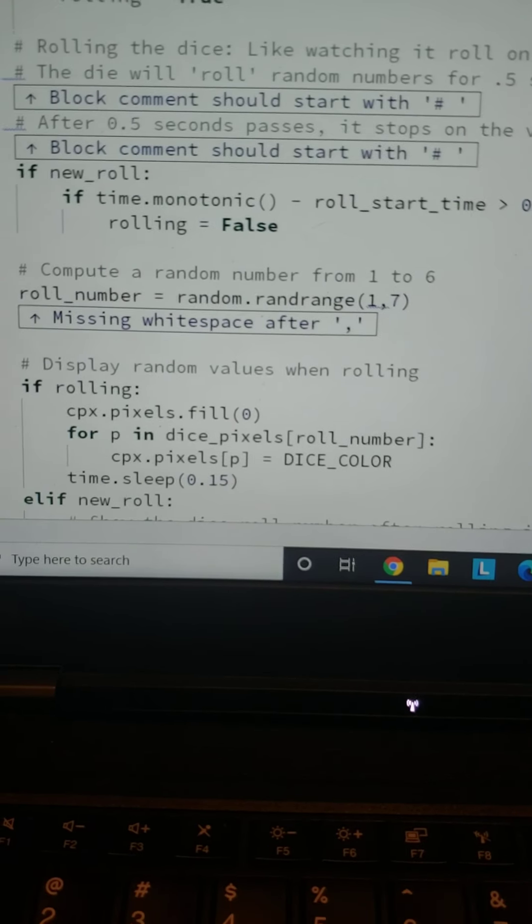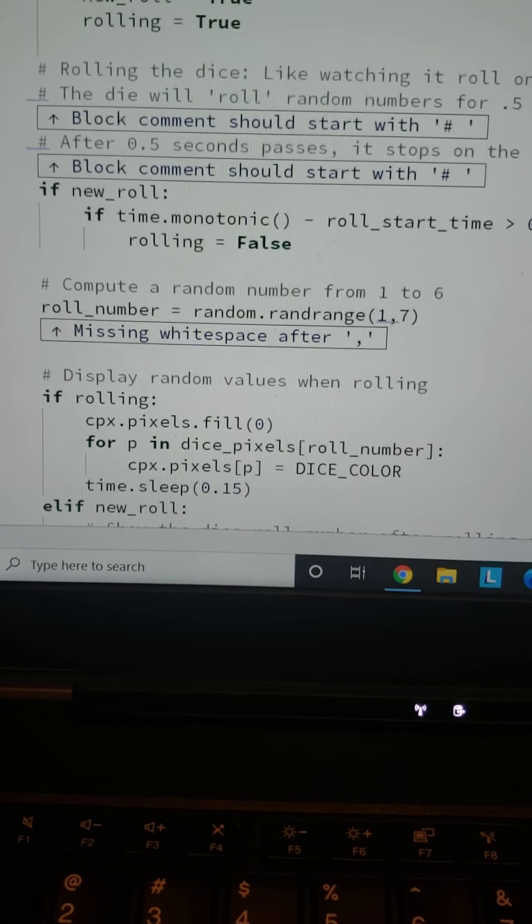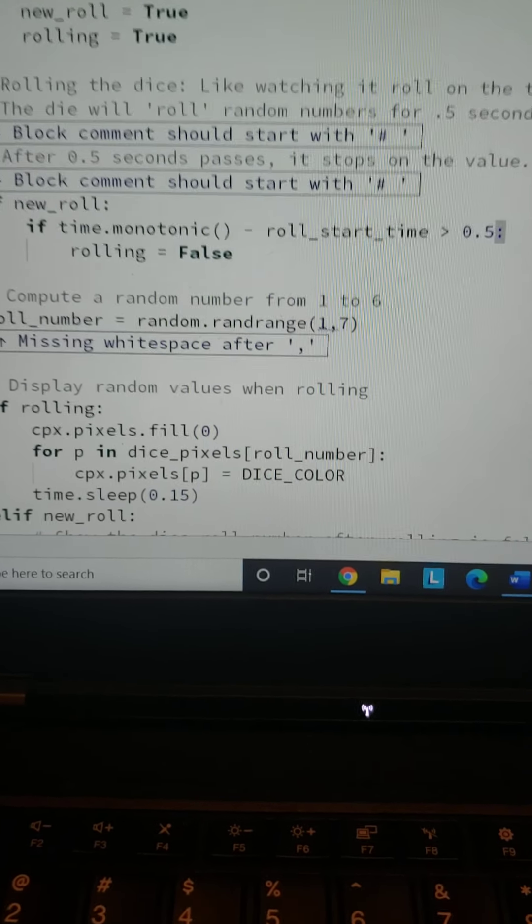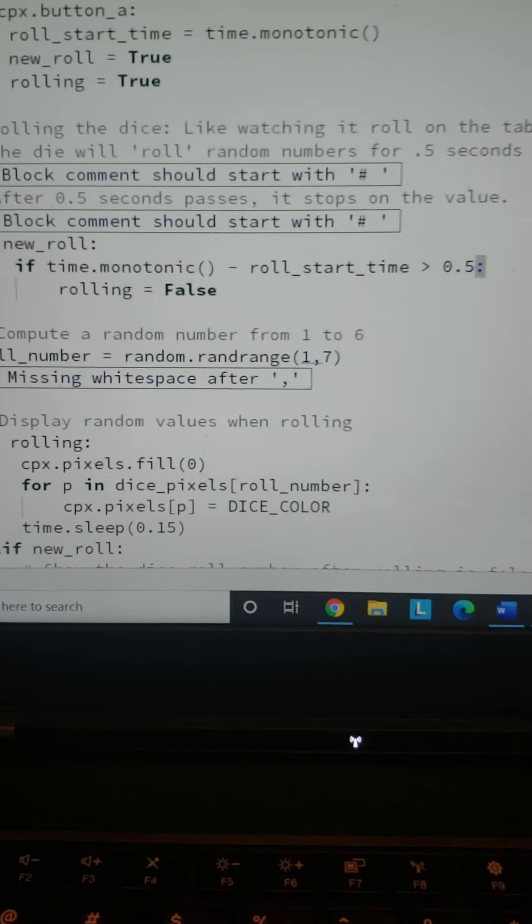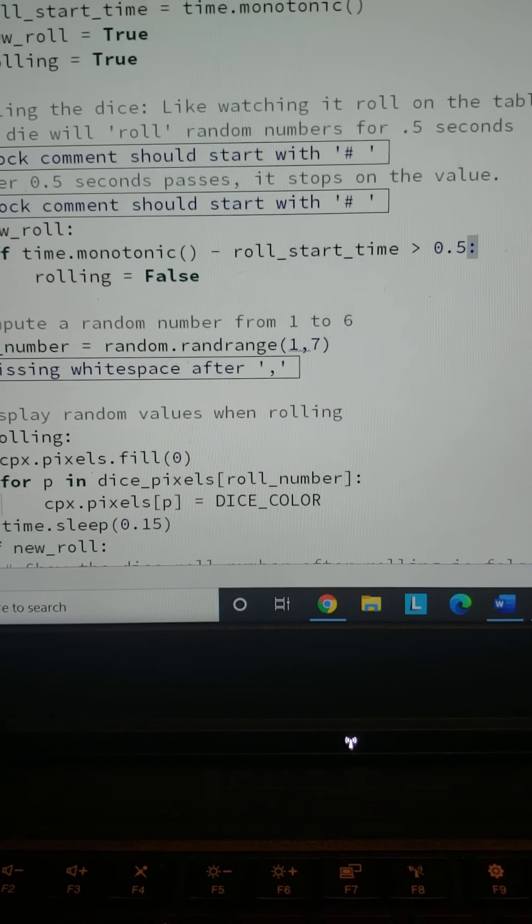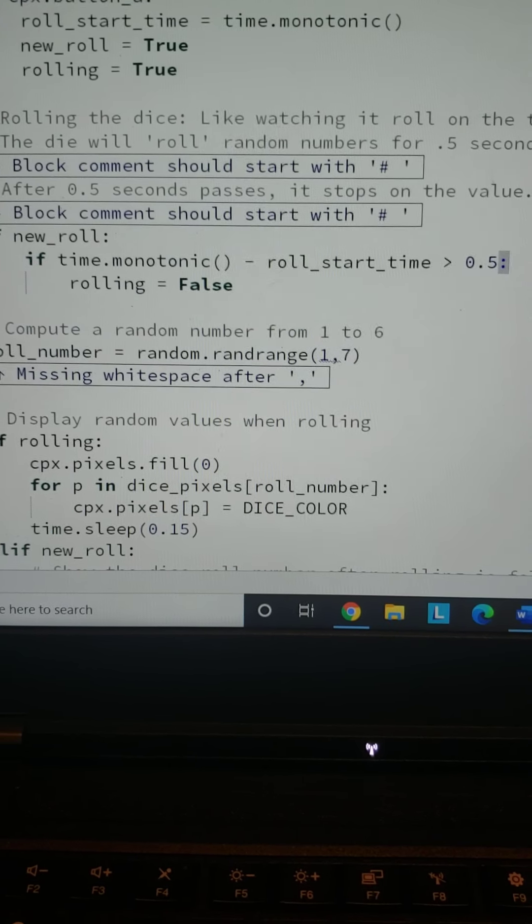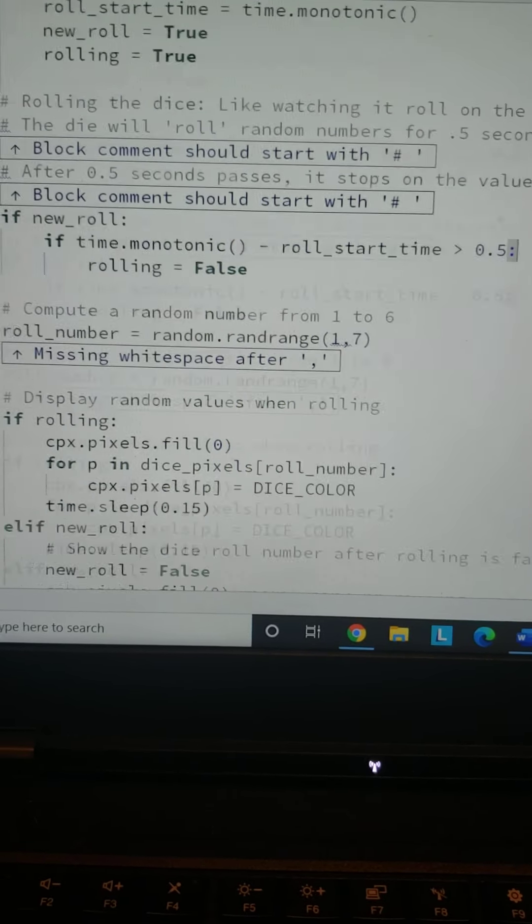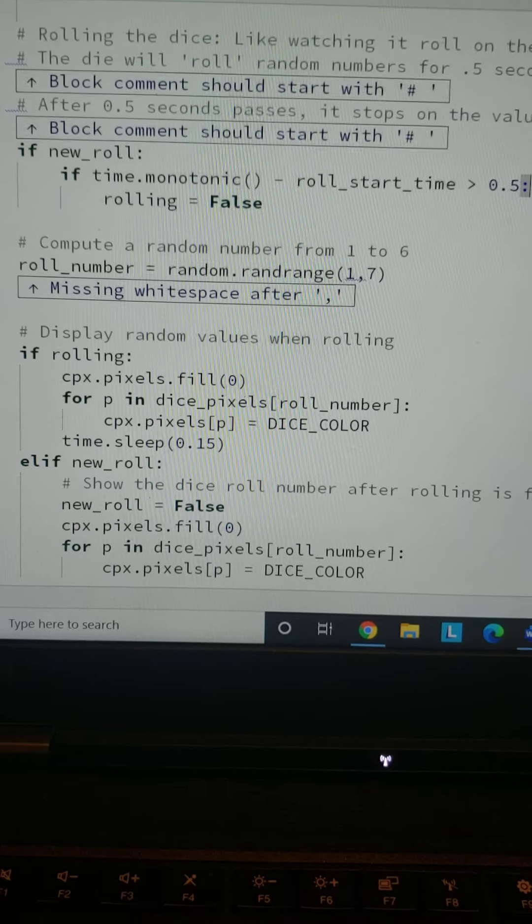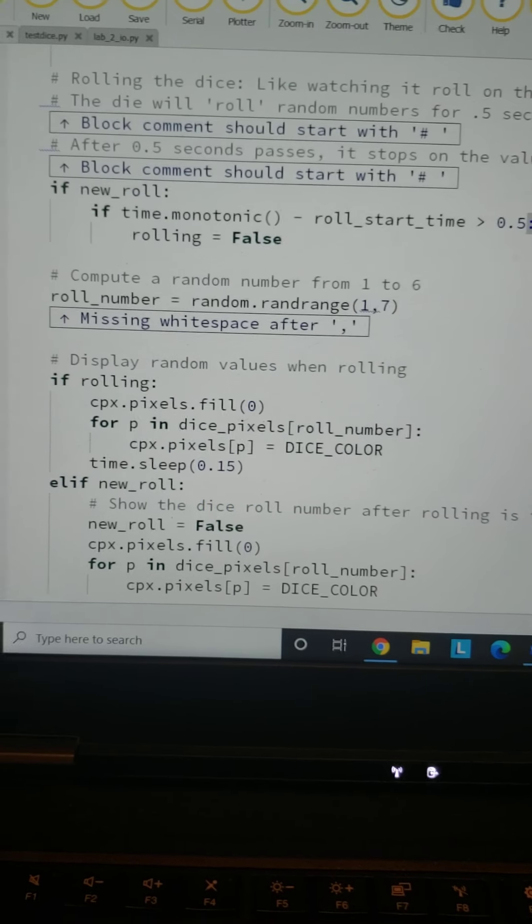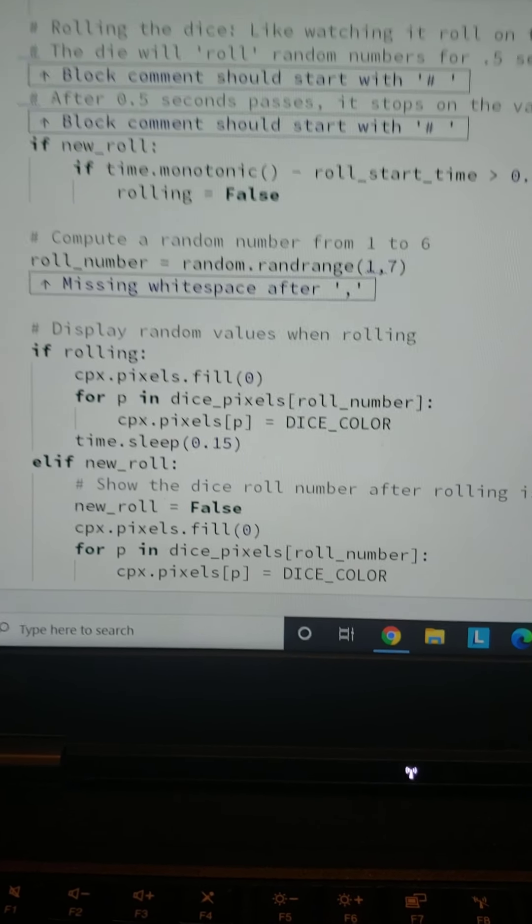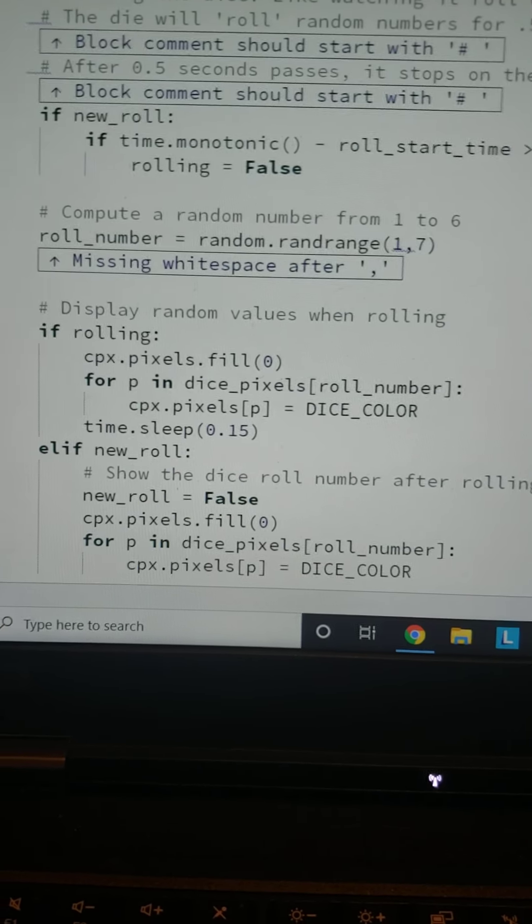Then we've got roll_number equals random—this is where the random library comes in. We've got one and seven just to include six in there, so six doesn't get left out. Then if